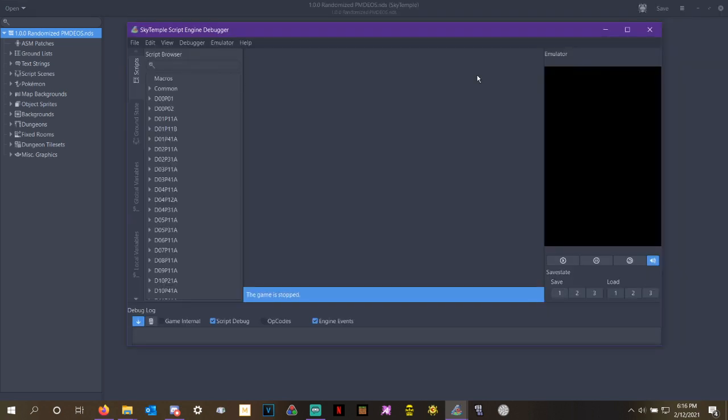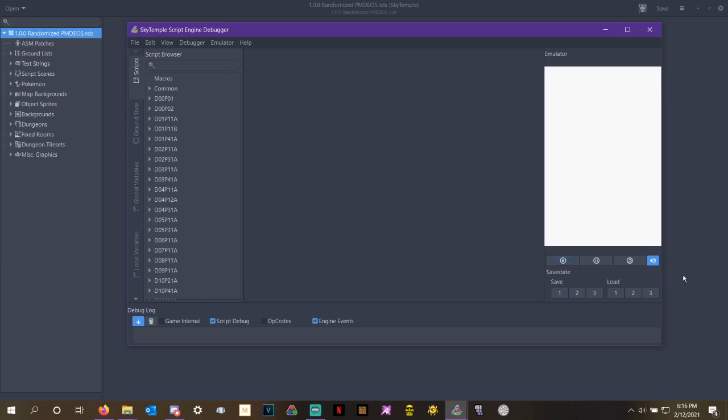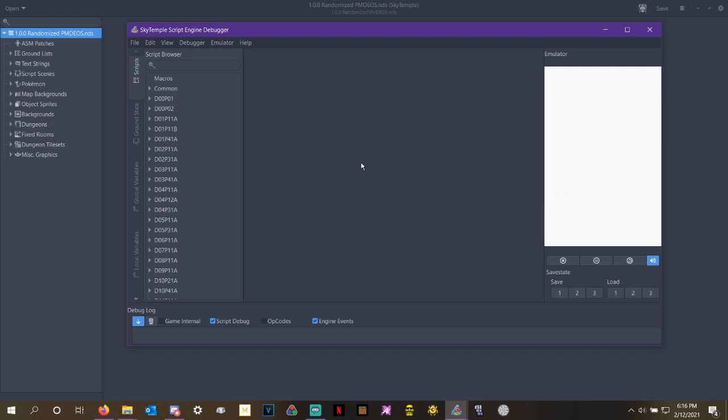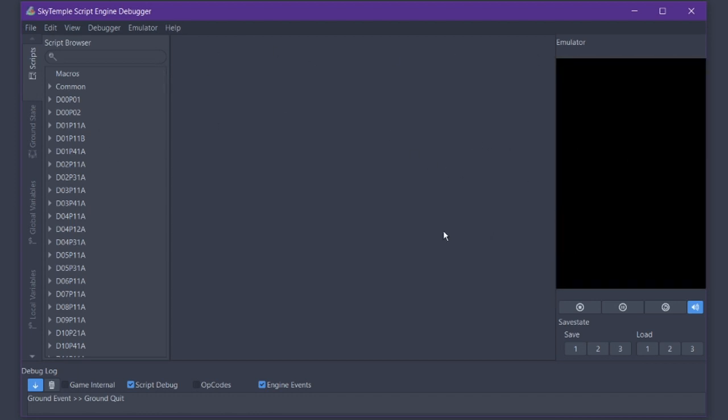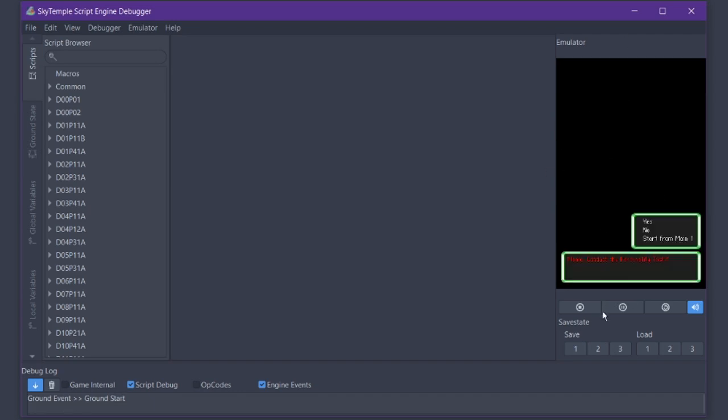It's going to bring up a separate window called the Sky Temple Script Engine Debugger. This is where all the magic happens for the code and everything. In order to show you what I'm talking about, it comes with an emulator. We can pull up the emulator and I can show you exactly how you can double check to make sure you did this right. That said, the emulator within Sky Temple itself is not the best. It's a little bit slow.